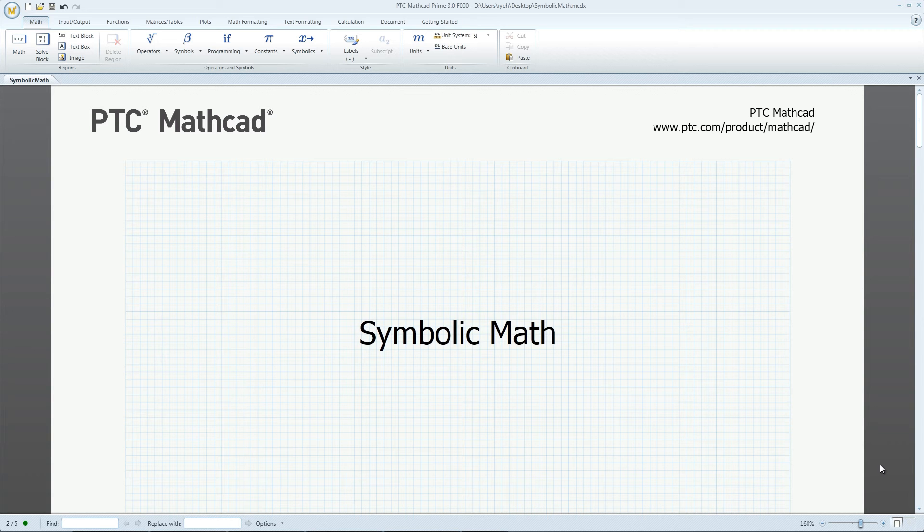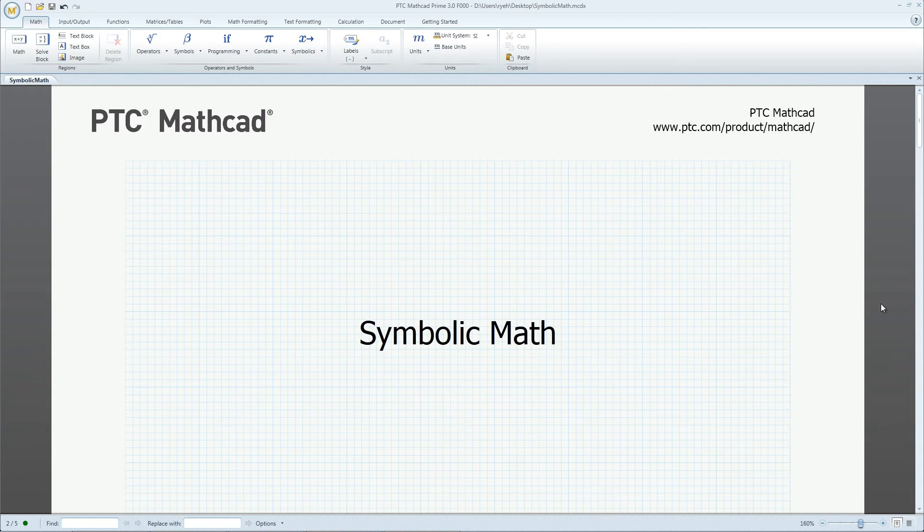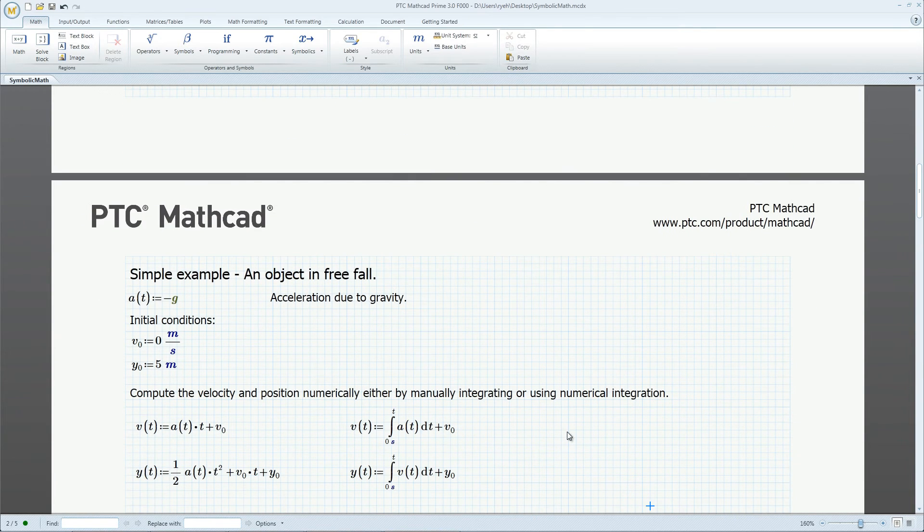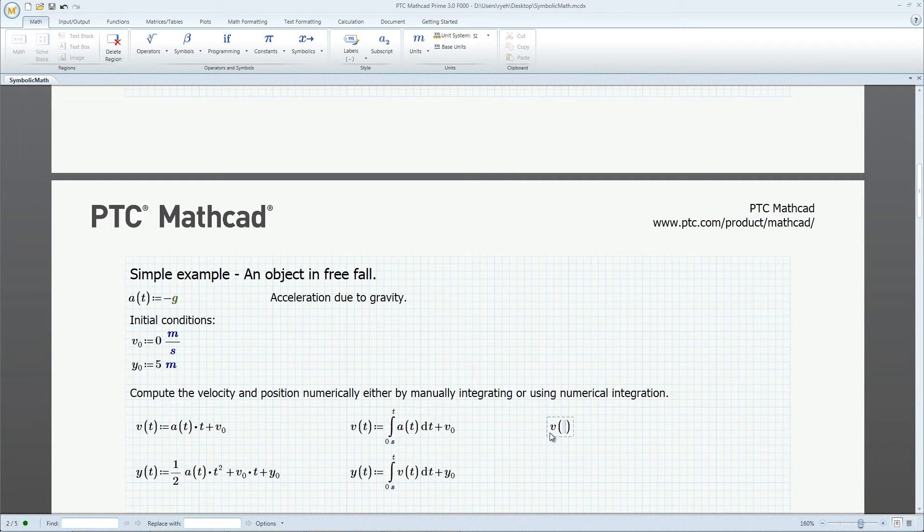The symbolic engine in PTC MathCAD allows users to represent their results explicitly and symbolically. In this first example, we have an object in free fall with negative g acceleration.